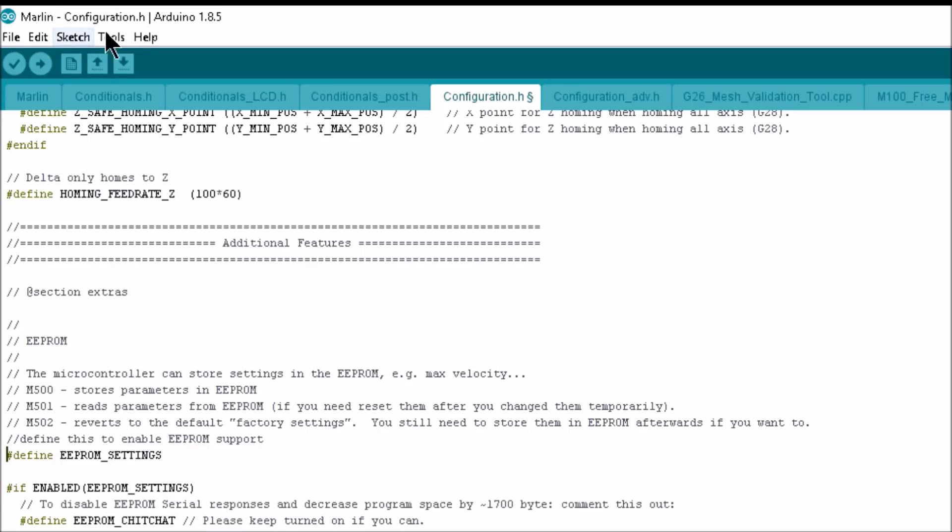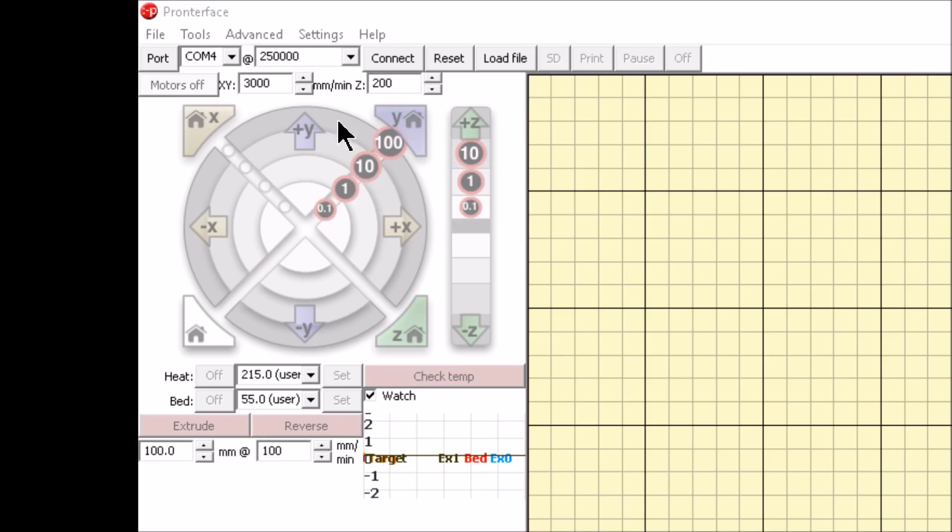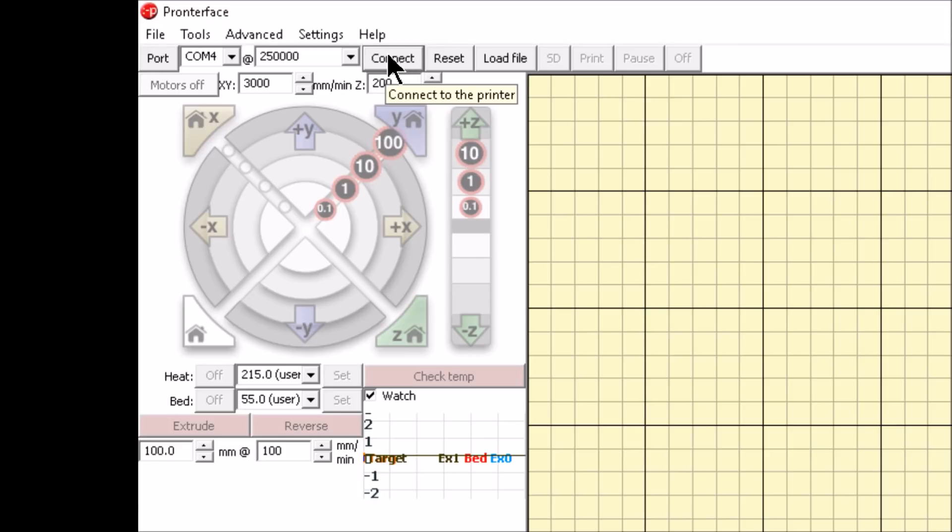Make sure you're on the right COM port and board and hit upload. Now we'll open up Pronterface, make sure you have the right COM port and the right speed. The speed can be found in Marlin and click connect.